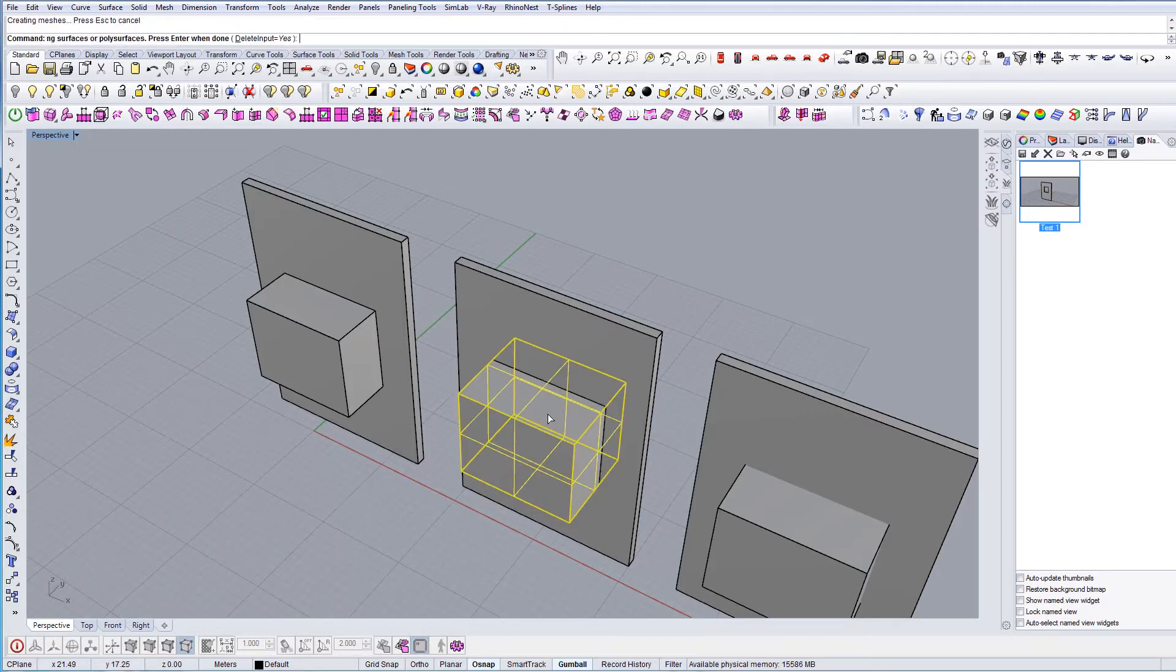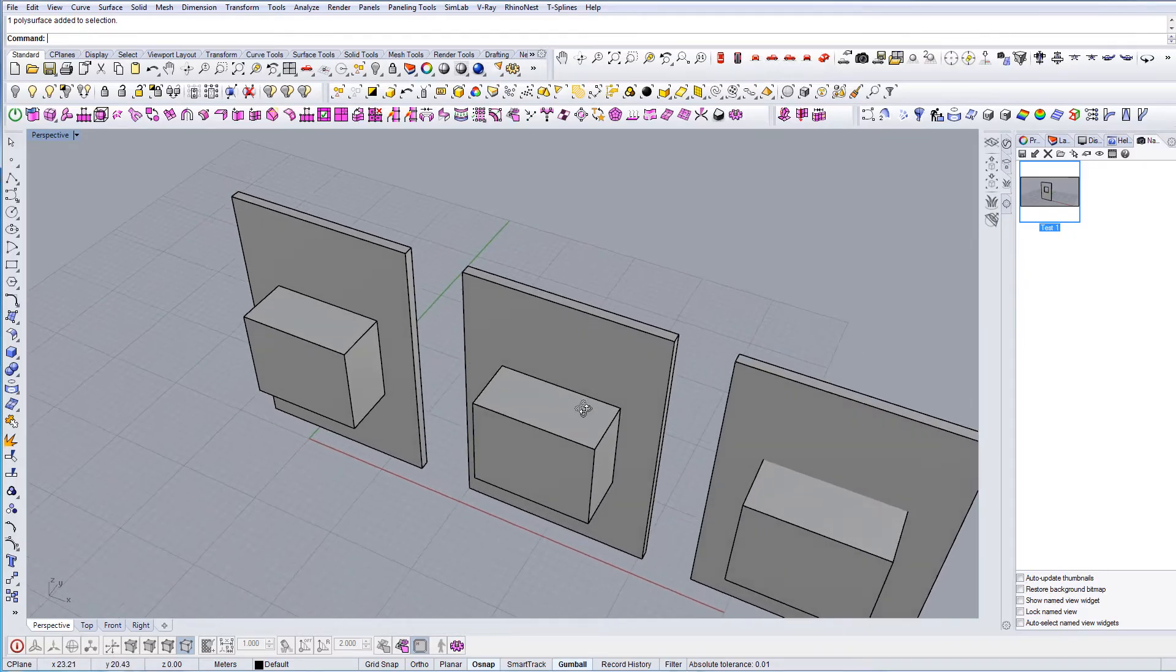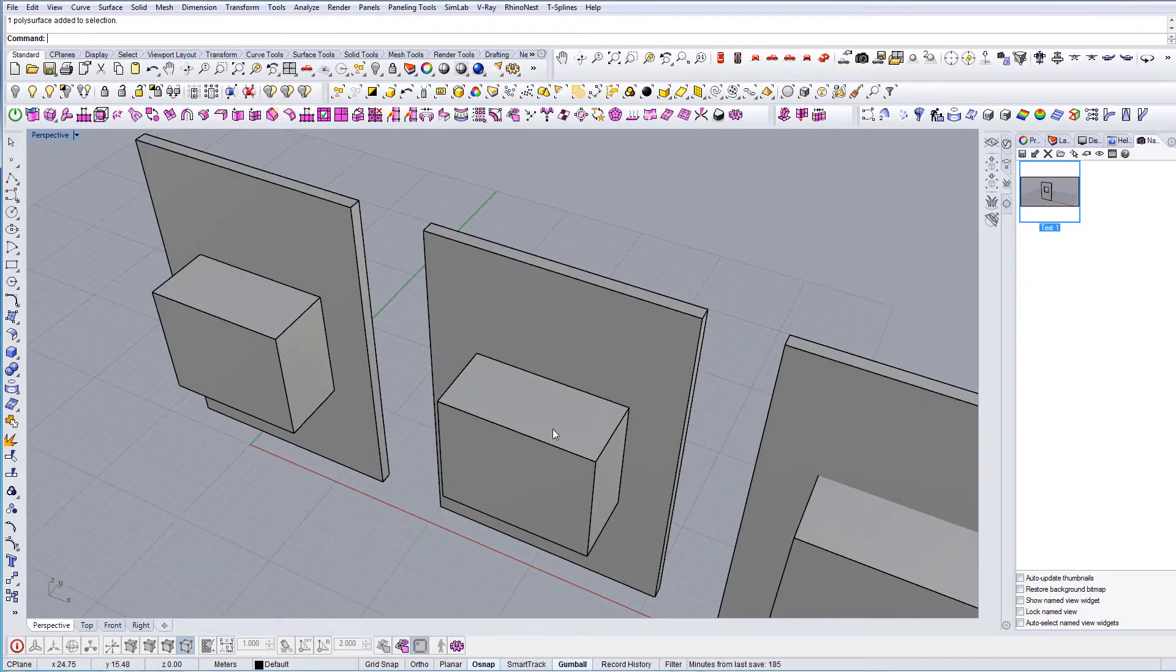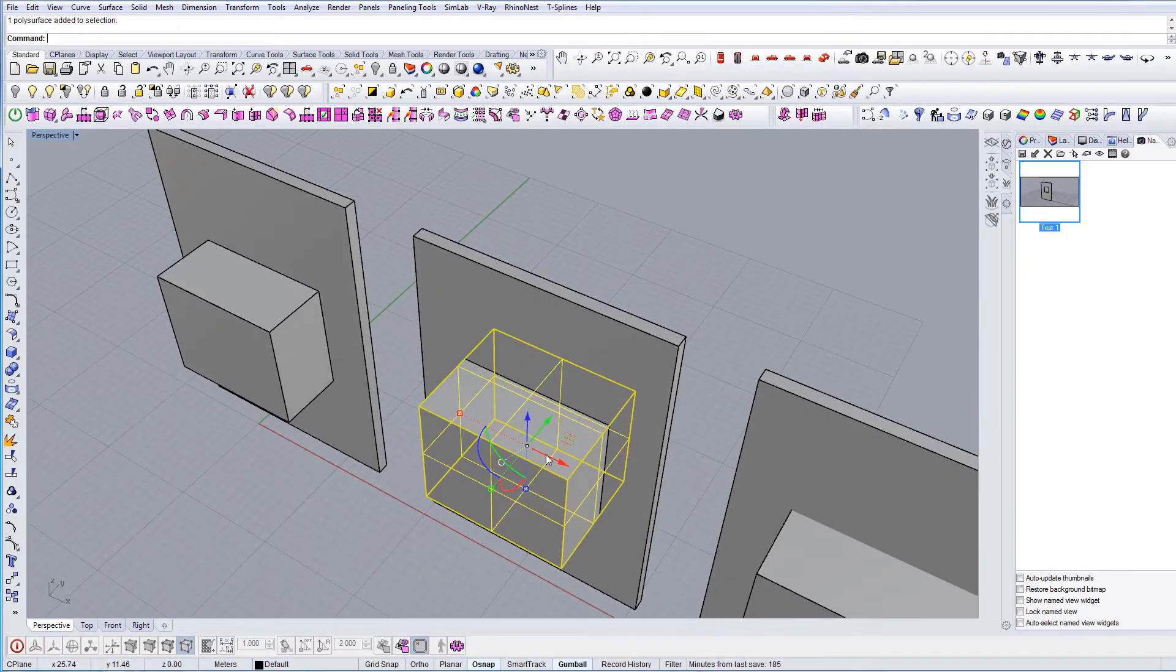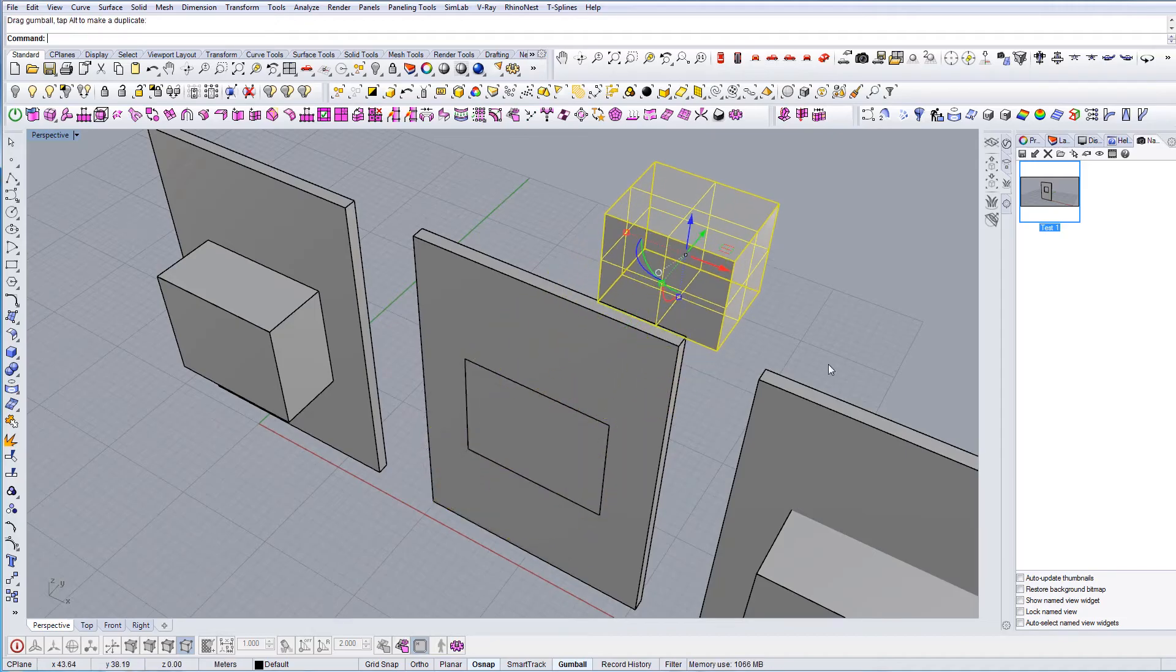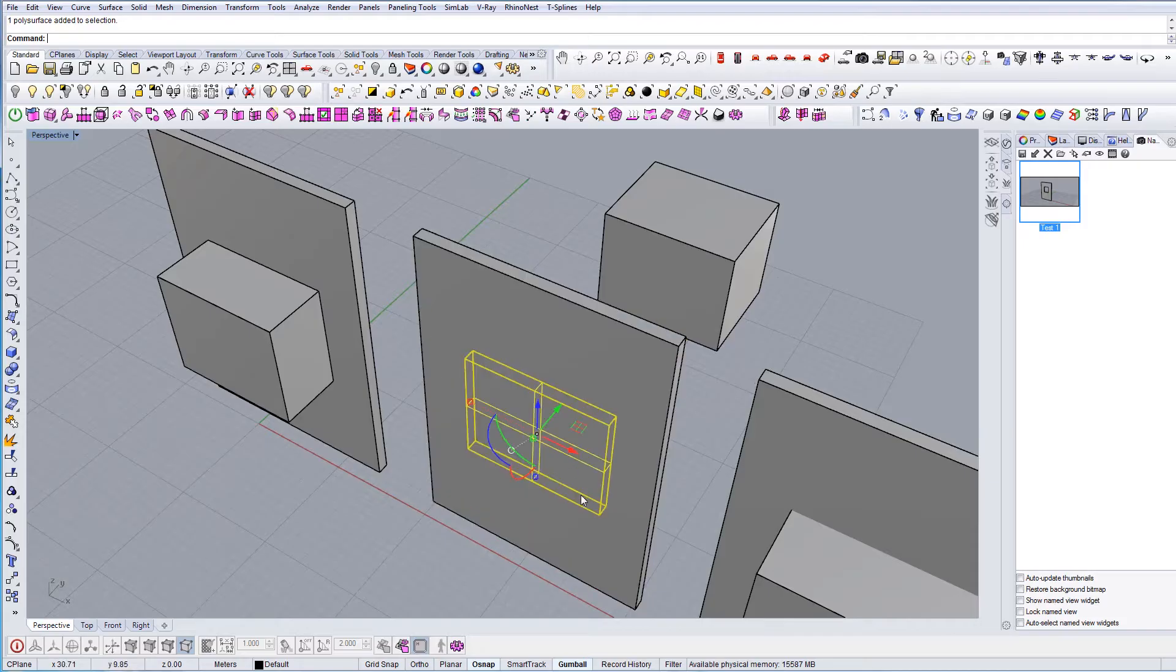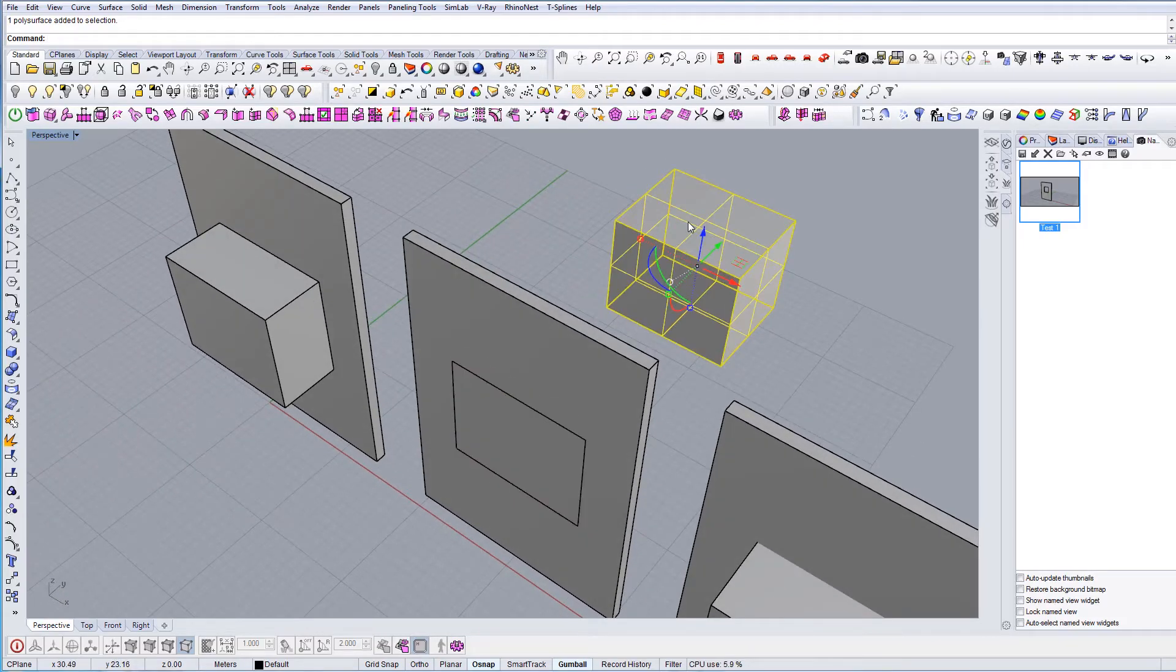Press Enter. As you can see, it's quite similar to Boolean Union, but if we move this you can see that it actually splits this big plane in two parts. It didn't delete this one.